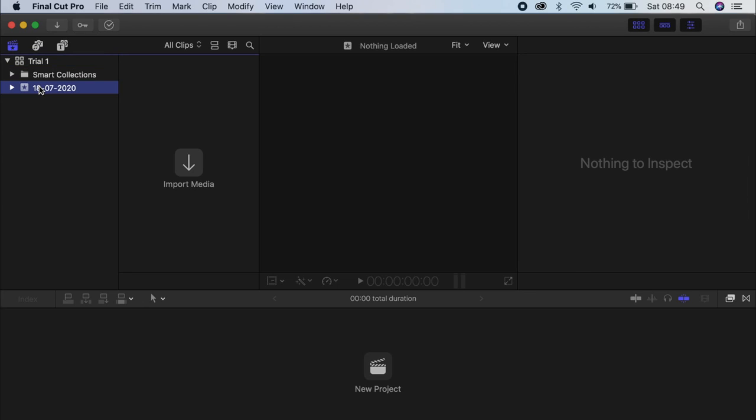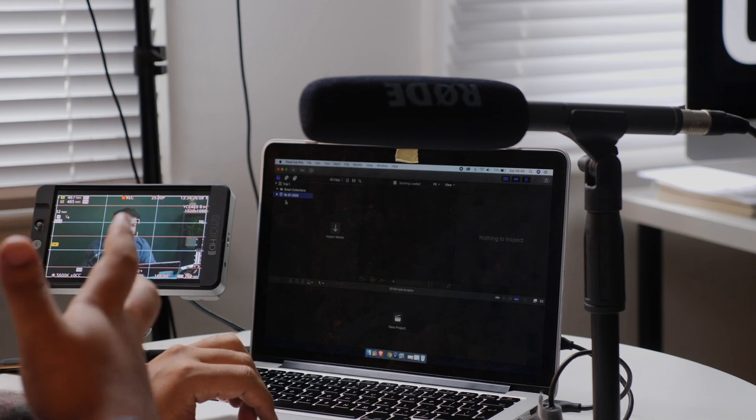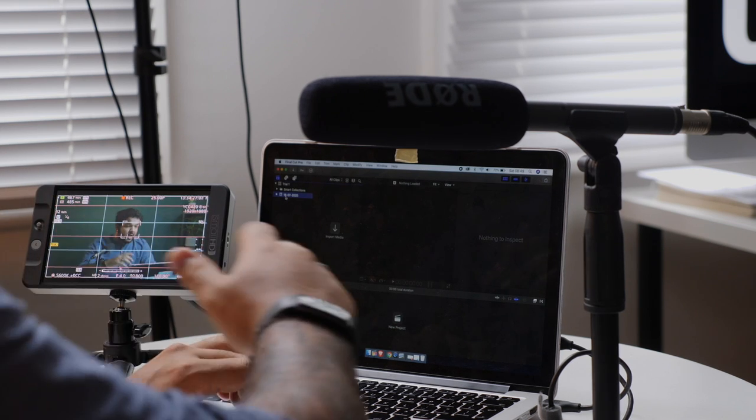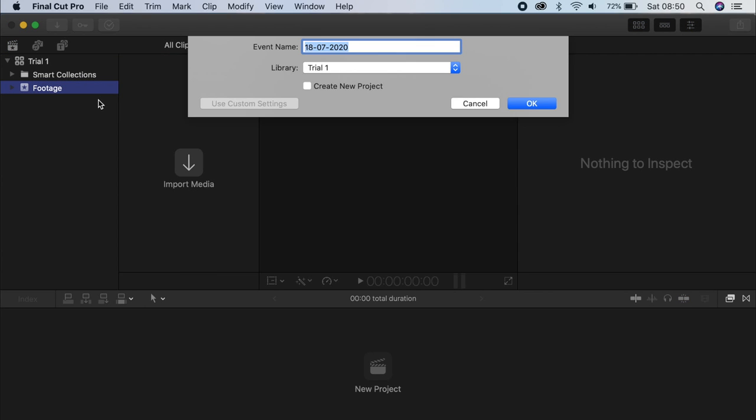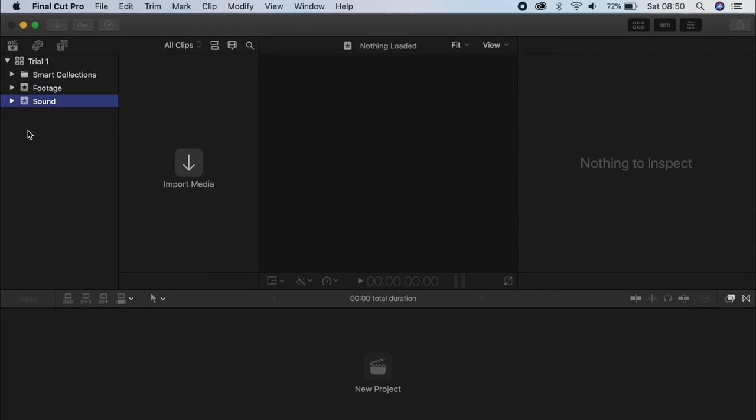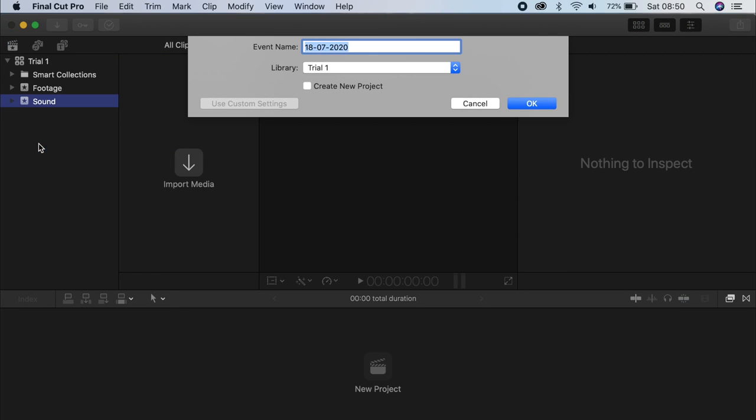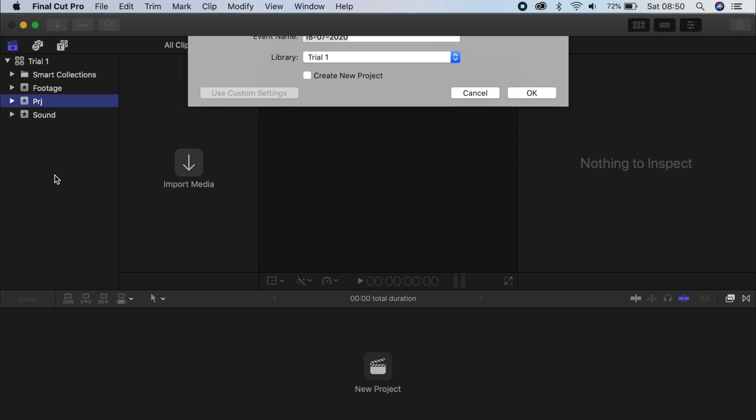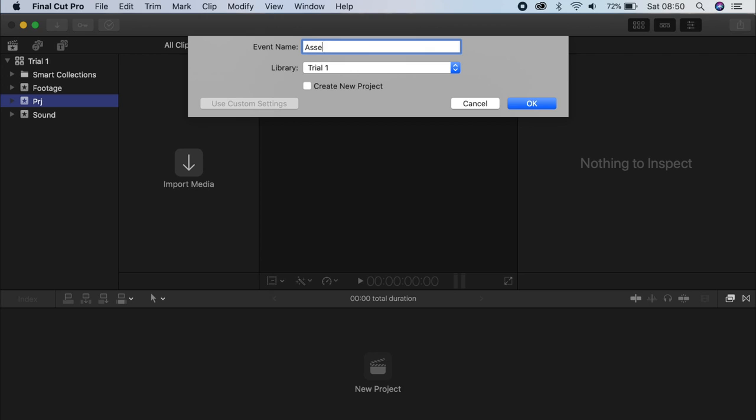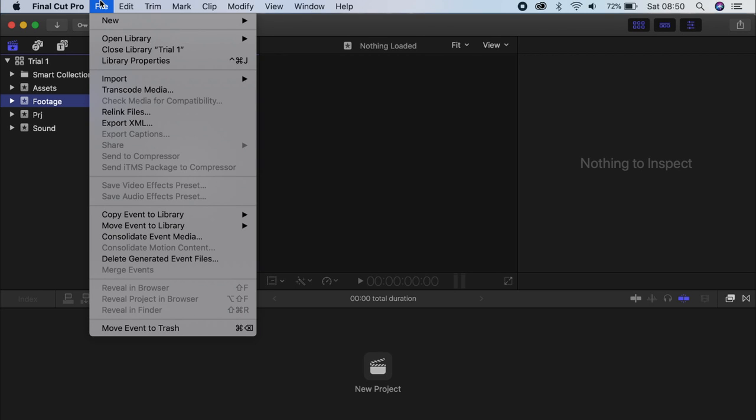I like using events as a way to organize my footage, depending on what type of project this would be different. If it's a project that has multiple videos, I'll make each an event for a video. If it's a large project, I'll have an event for footage, an event for sound, an event for project, and an event for assets. Just as a quick way to have them separately. I'm going to import some footage into this project, just so you have an idea of that workflow.